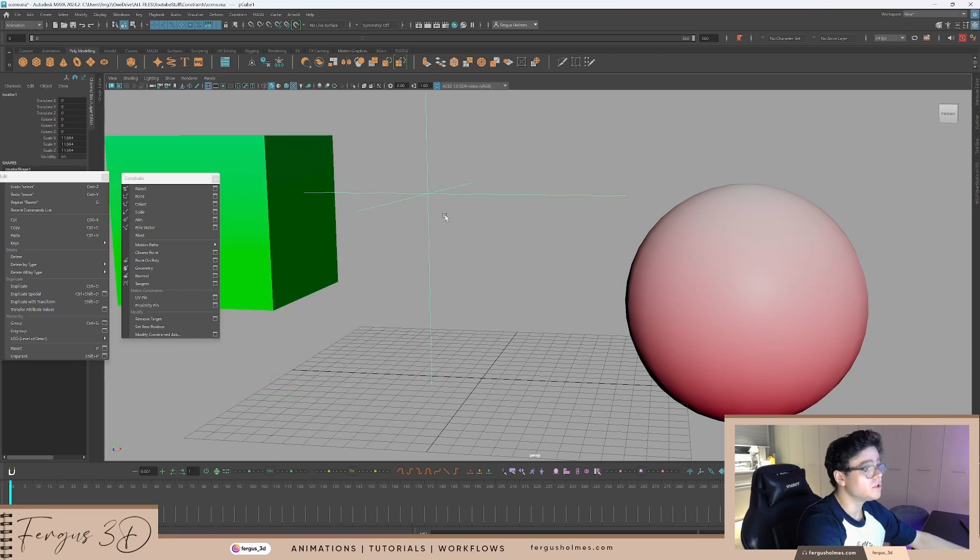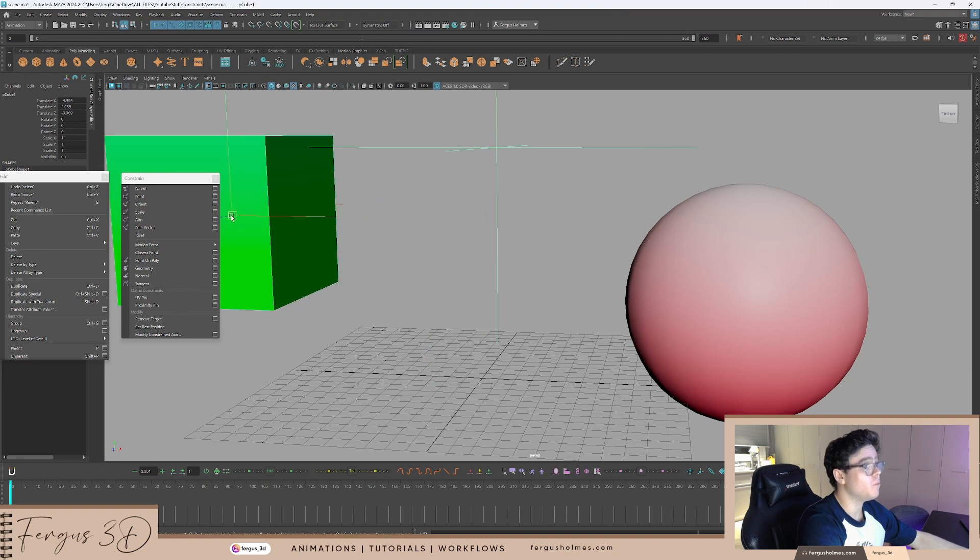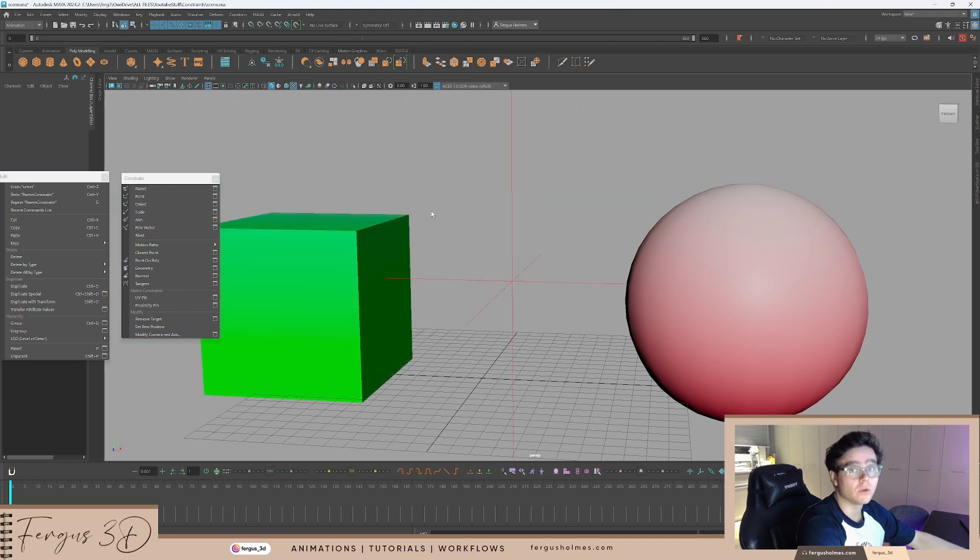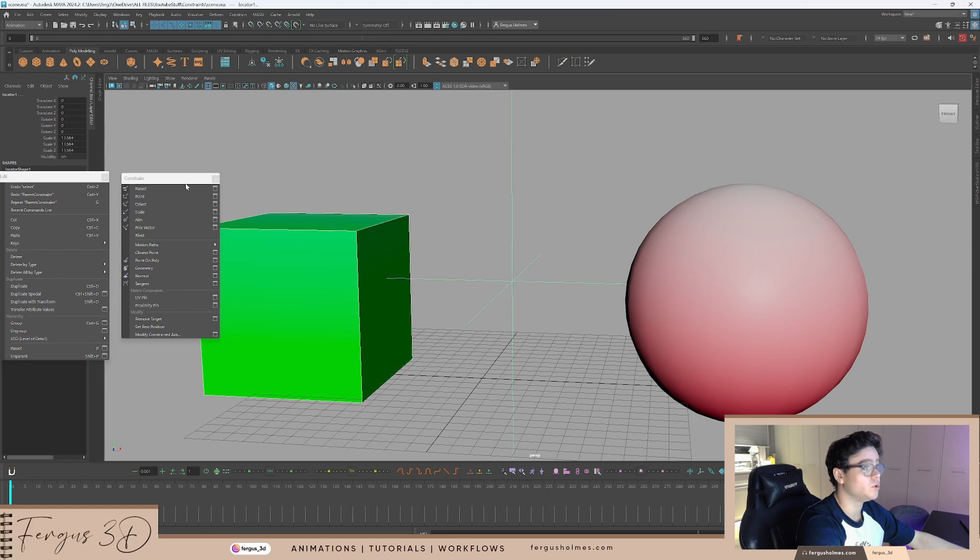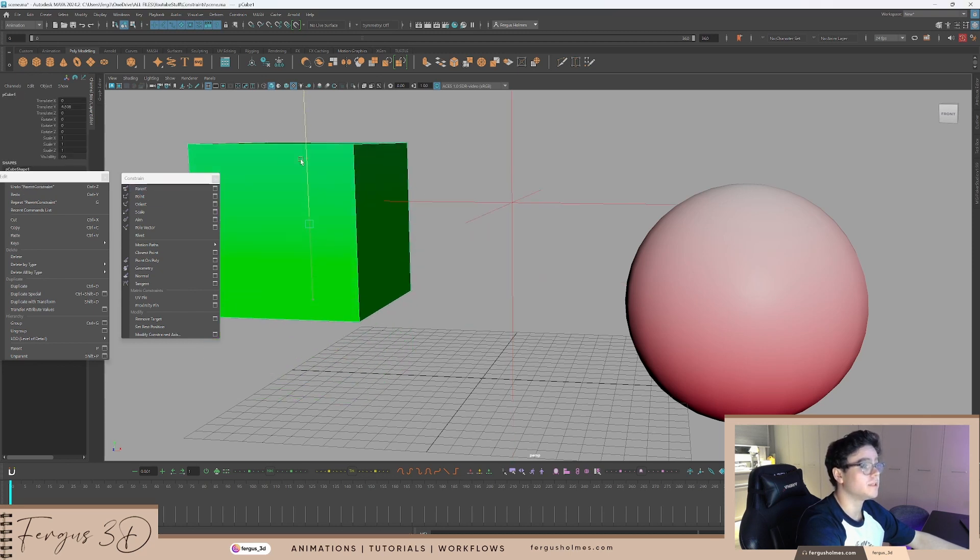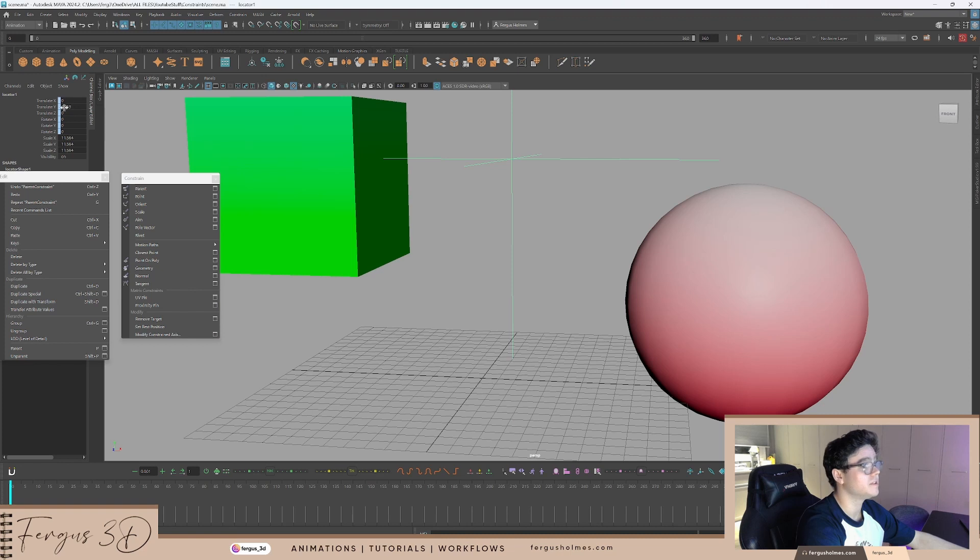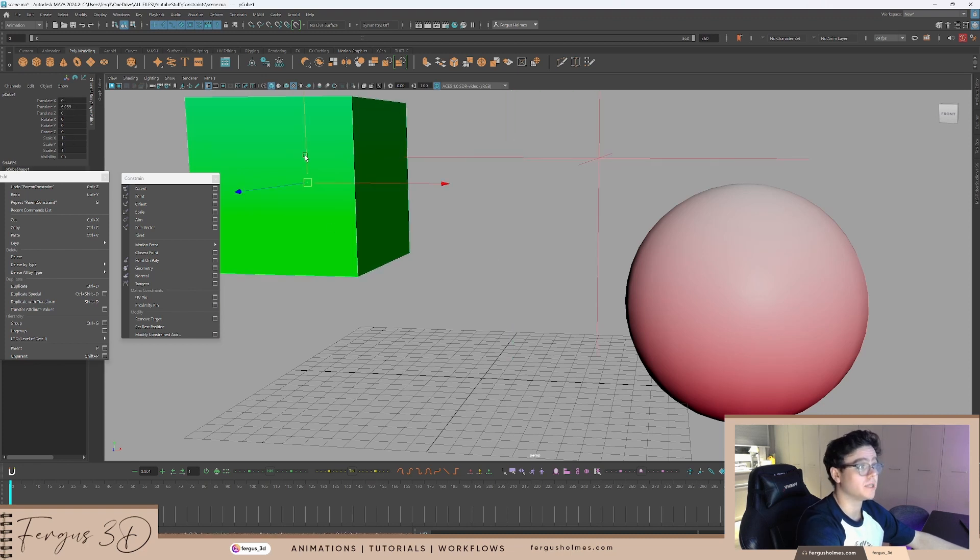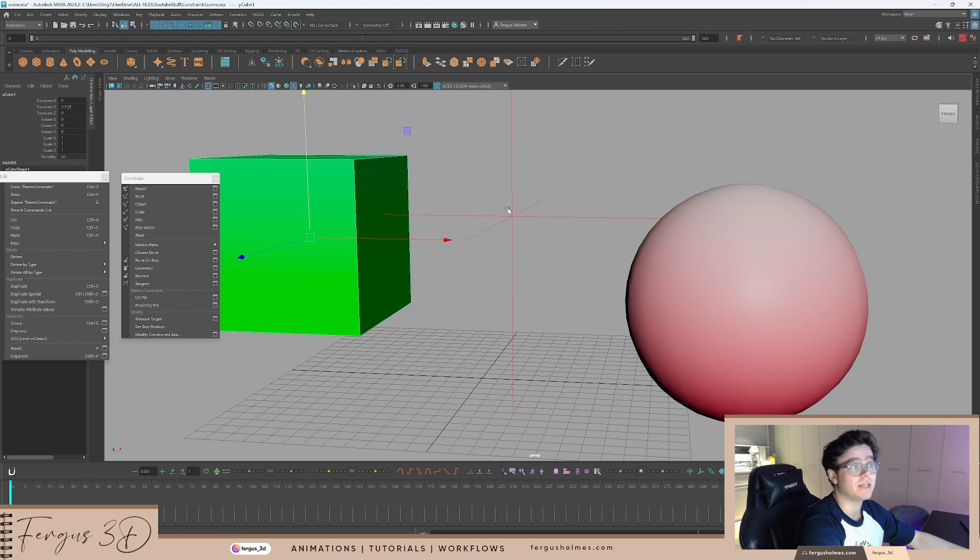I also can animate this locator separately and it will not snap back to its original location. By contrast, if I parent constraint this to the locator, of course, this is moving up by 6.95, this is 6.95. Secondly, if I move this locator to the side and I use this box again, it will snap back to the original location.